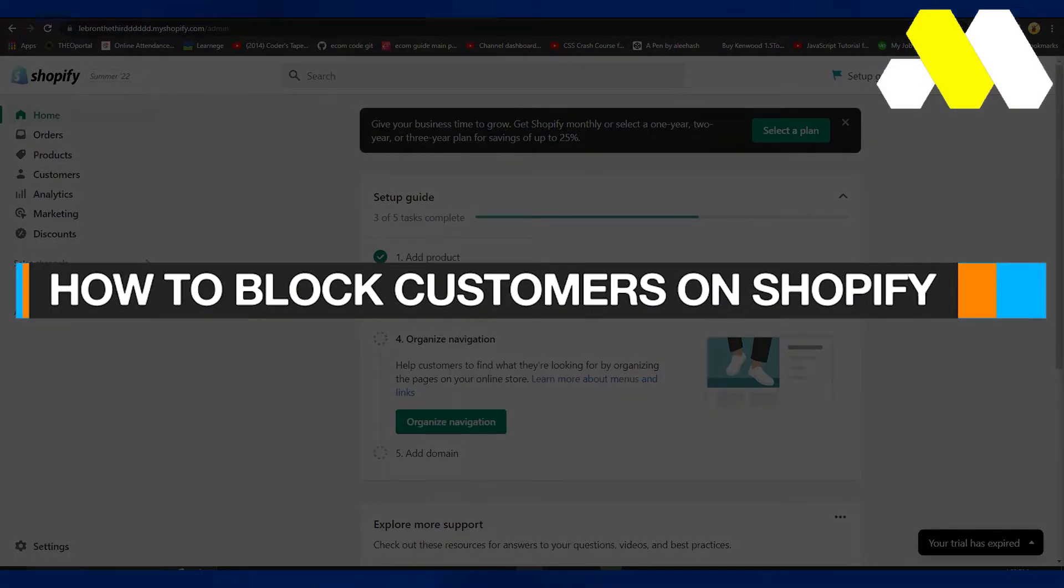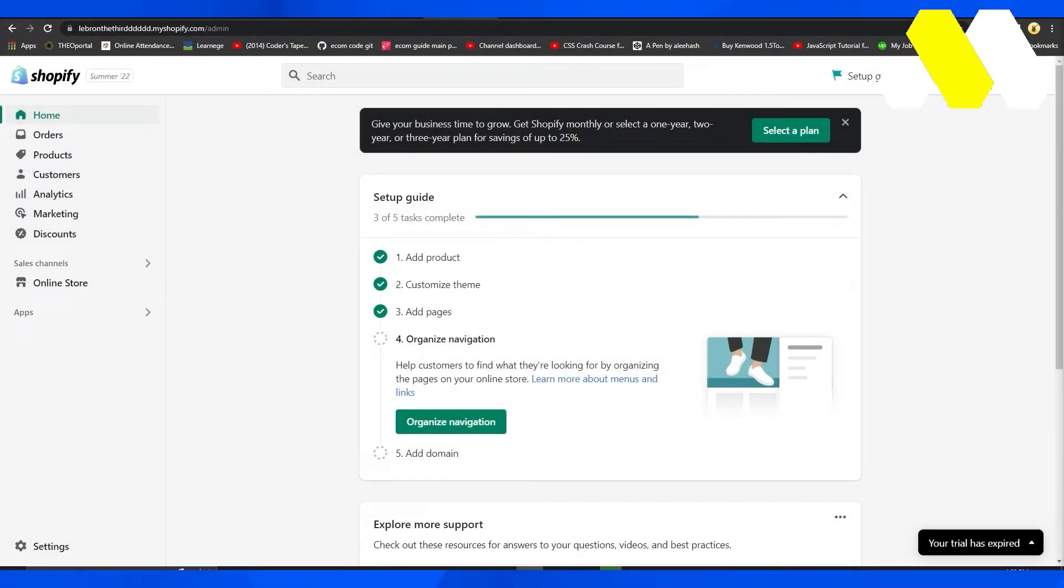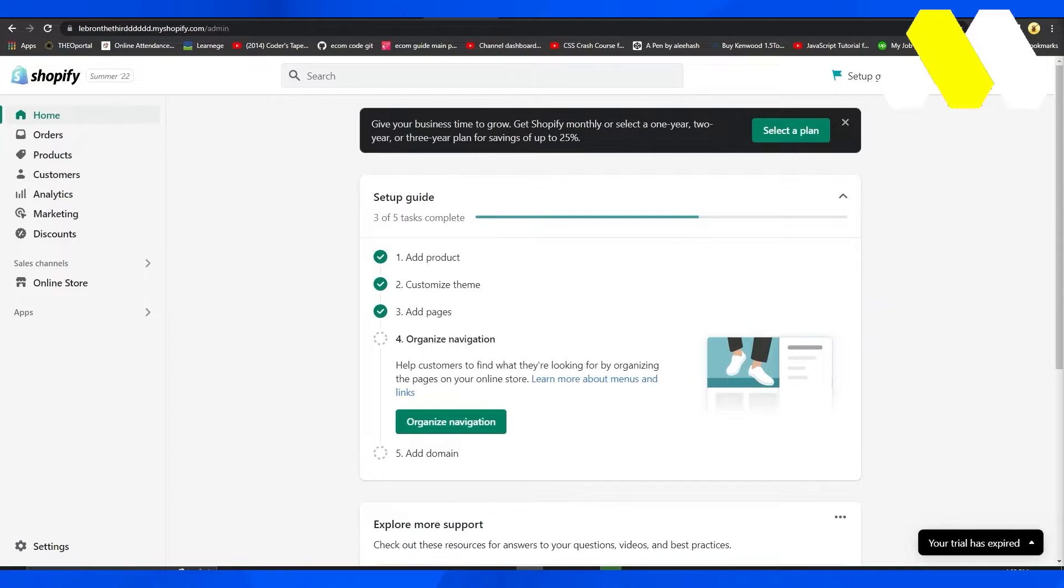How to block customers on Shopify. Hi guys, welcome back to How to Solution. In this video, I will tell you how you can simply block customers on Shopify. The process is very easy. All that you need to do is...